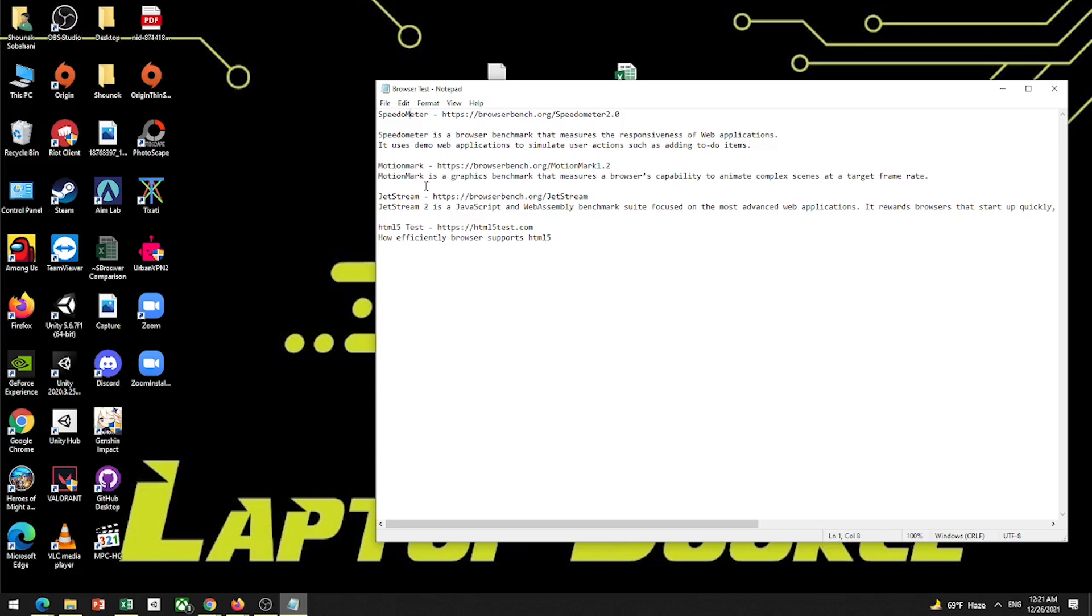Now I am going to do the Motion Mark test. It is called Graphics Benchmark, the browser capability, which can animate complex frames. Actually in short, you can see which browser can deliver better performance, just like that.